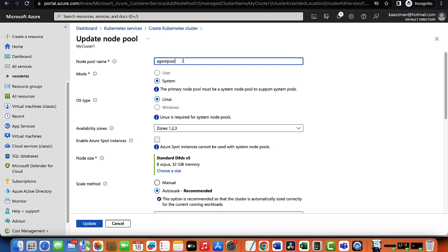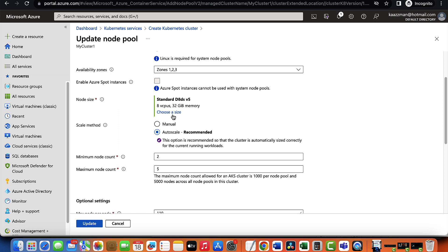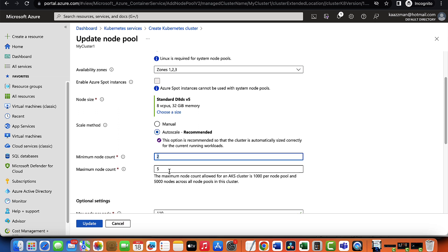We're able to change the node pool name. You can choose between Windows and Linux operating system. And here you're able to scale up and down the node size. For example, if you need your node for mission critical applications, you might want to come here and adjust the size of your nodes accordingly. For the scale method, we have it default to auto scale. This means that our cluster can add additional nodes when and if required. The minimum node count is two in this example, and the maximum node count is five.